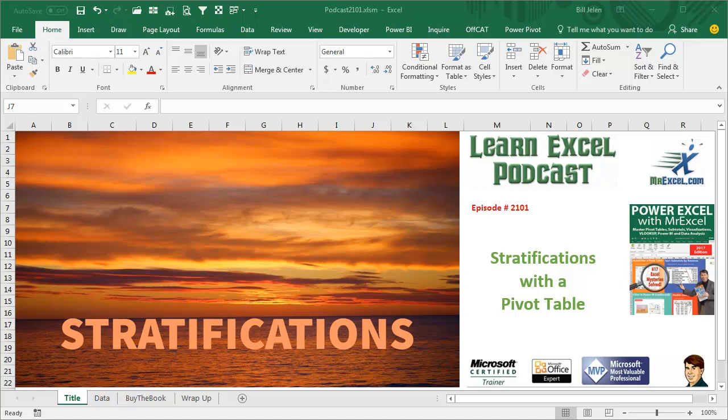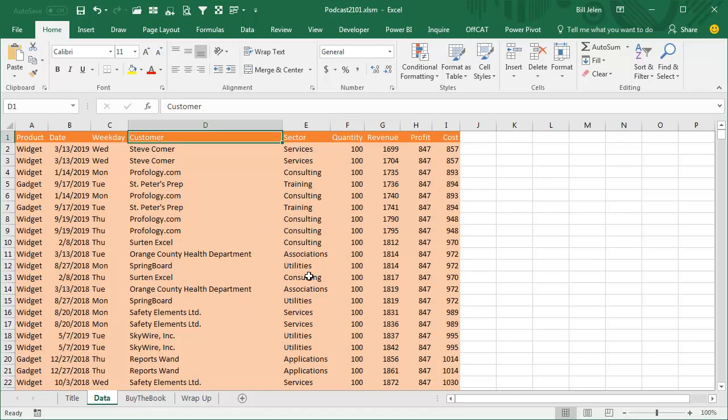Learn Excel from MrExcel Podcast, Episode 2101: Stratifications with a Pivot Table. Hey, welcome back to the MrExcel netcast, I'm Bill Jelen.